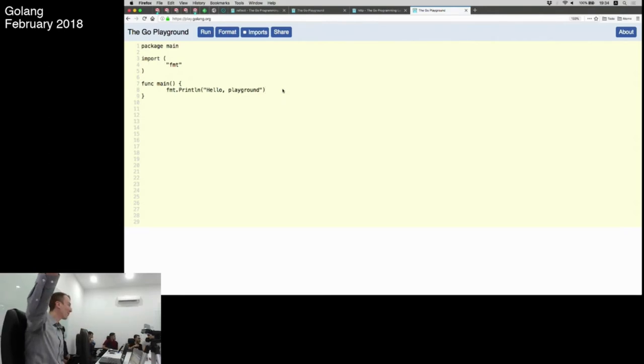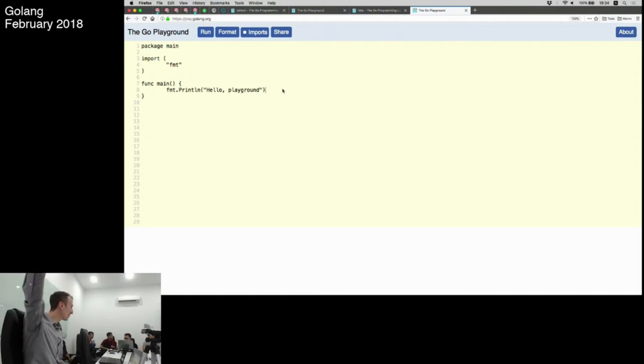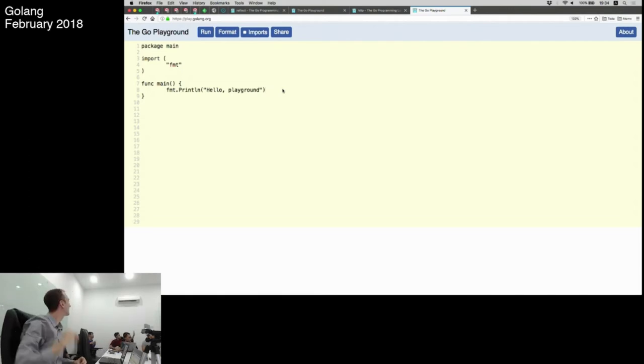One of the most important parts of Go, I think, is the playground. It's just play.golang.org.